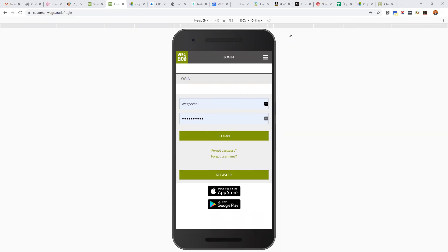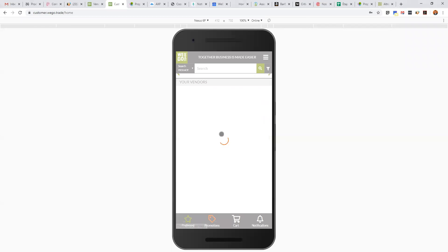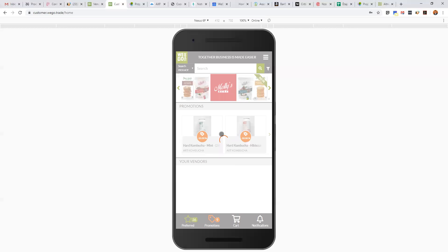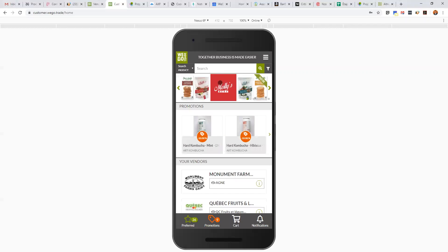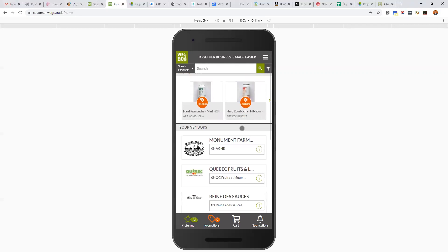If that's done, you can download the application on the Apple Store or the Play Store from your telephone or your tablet. If you want to access from your computer, you can see right here the URL, customer.wego.trade, and it will bring you to this page. Once you have your login information, you can quickly log in. In this case, I'm going to access from my phone.